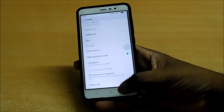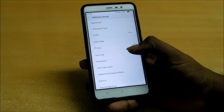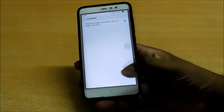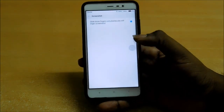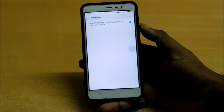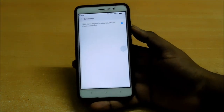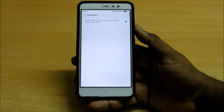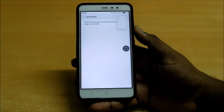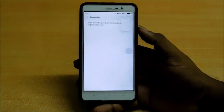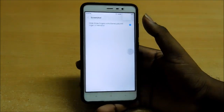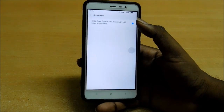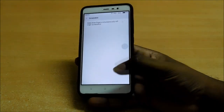One more thing they have added is Quick Ball and Screenshot. Let me tell you about Screenshot. They had a 3-finger screenshot — it lets you take a screenshot. If you don't want to do that, just turn it off.